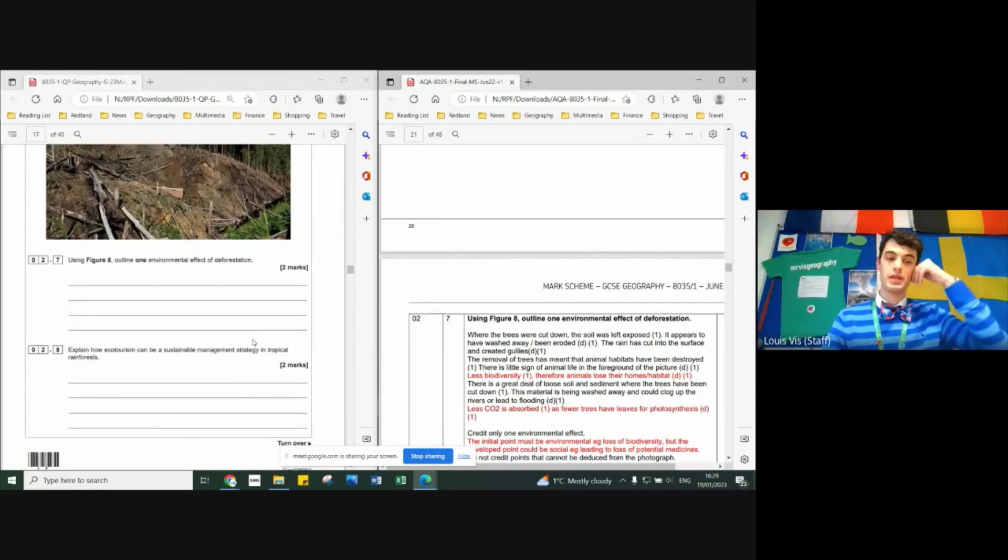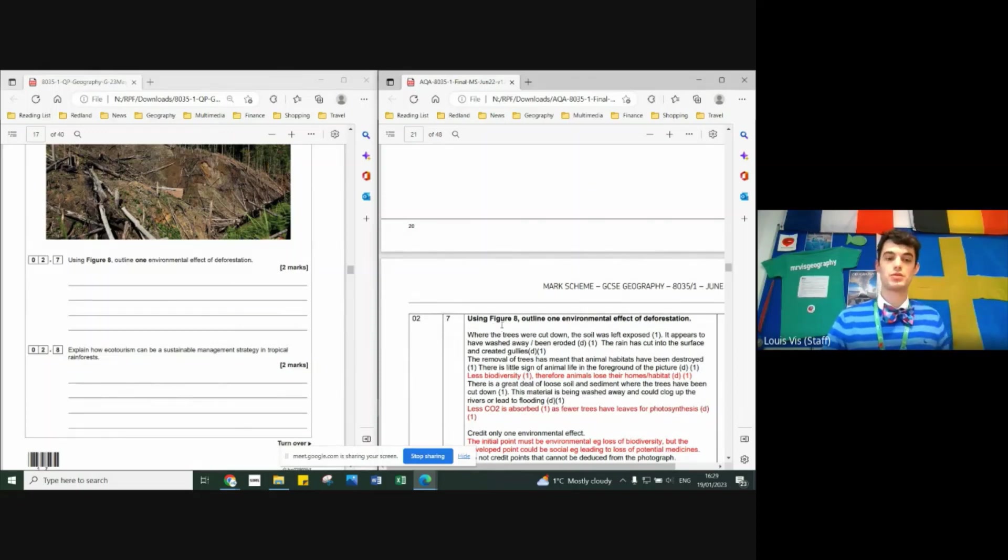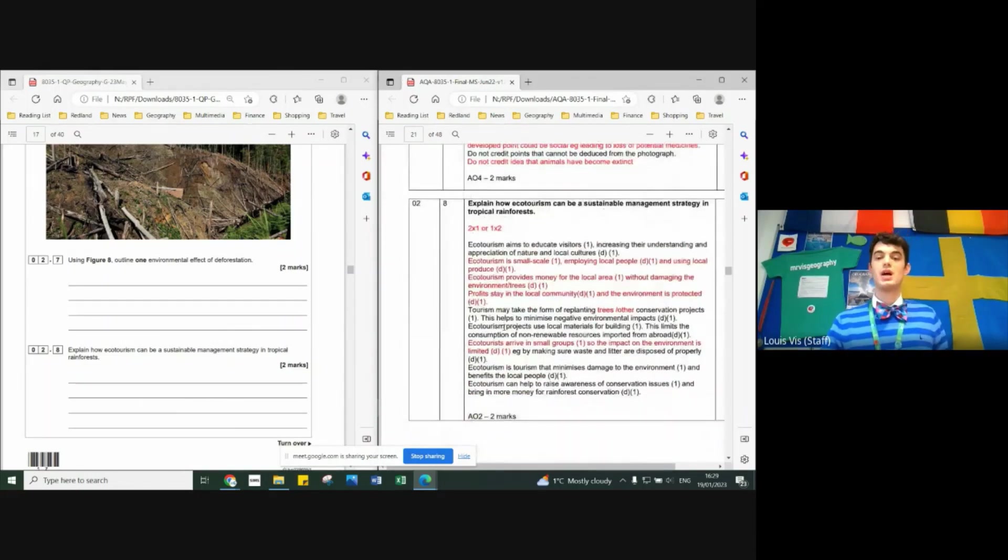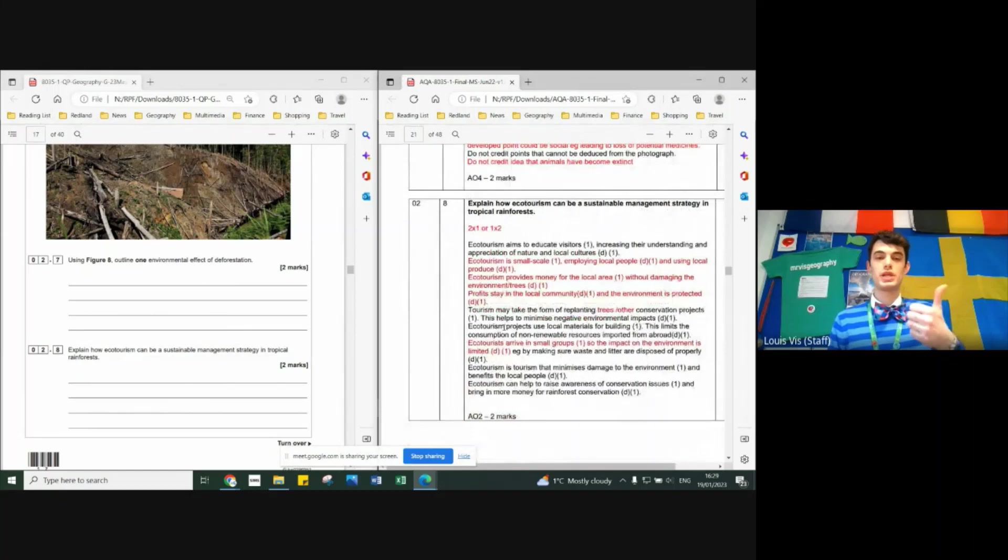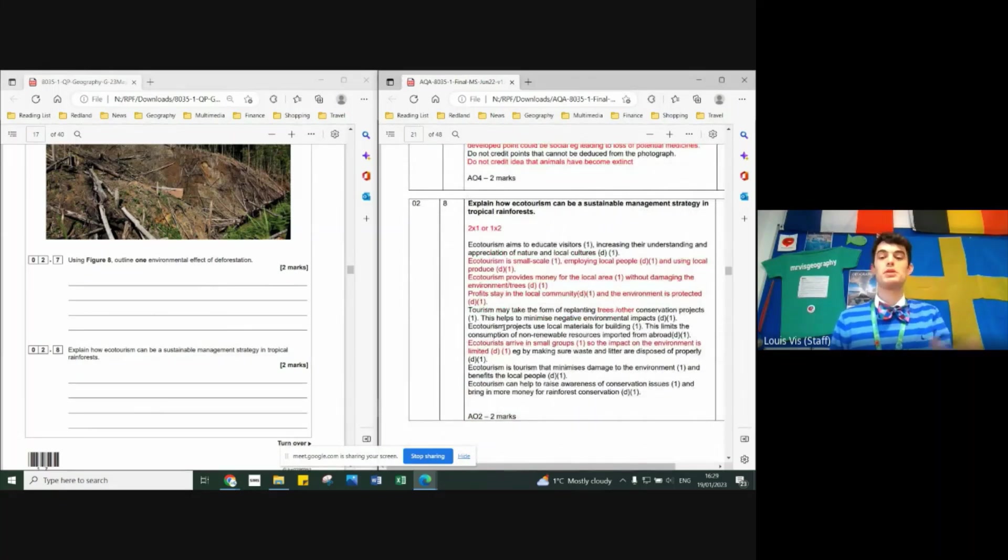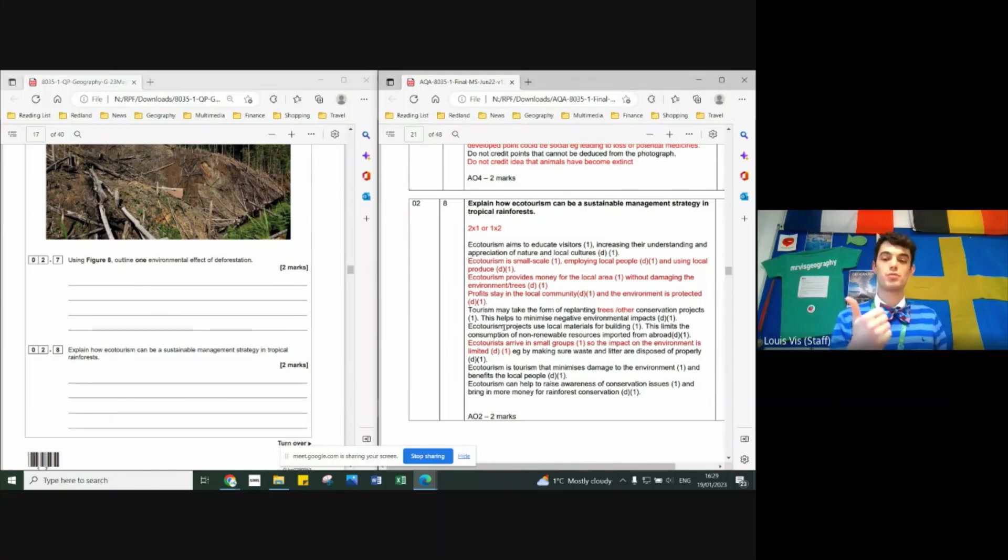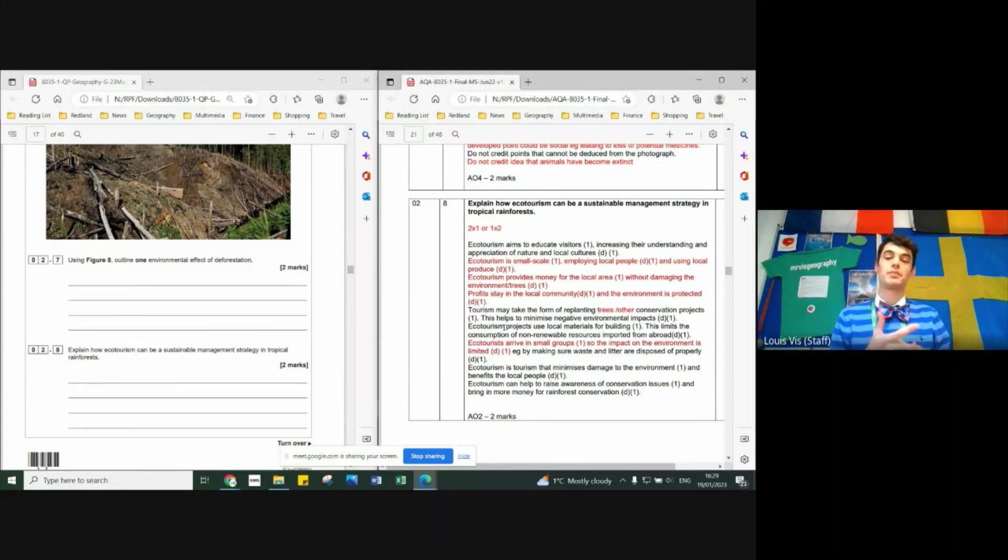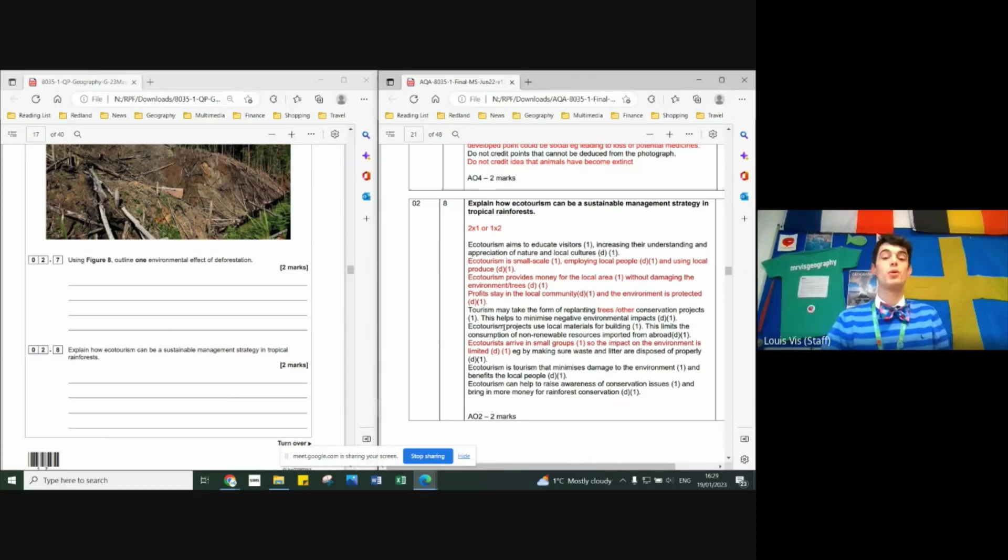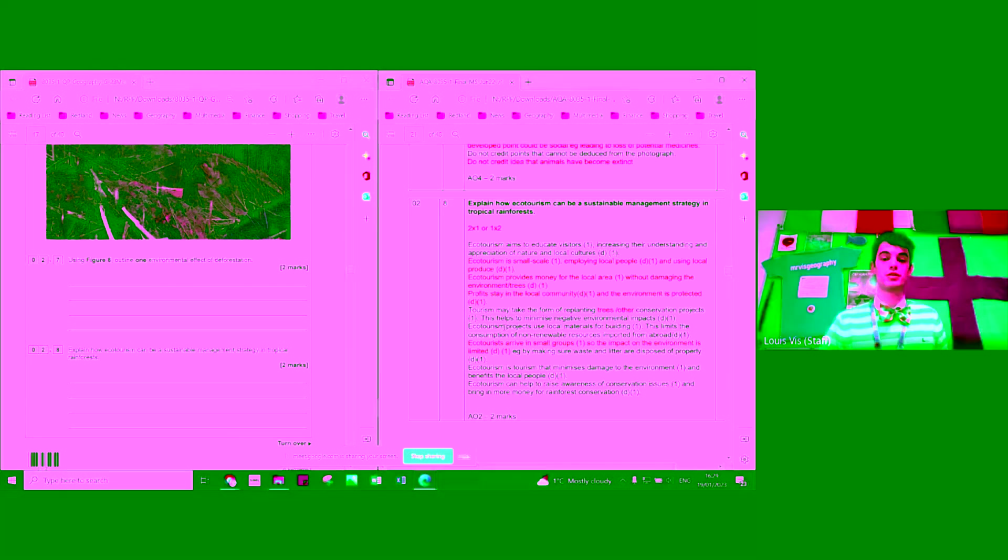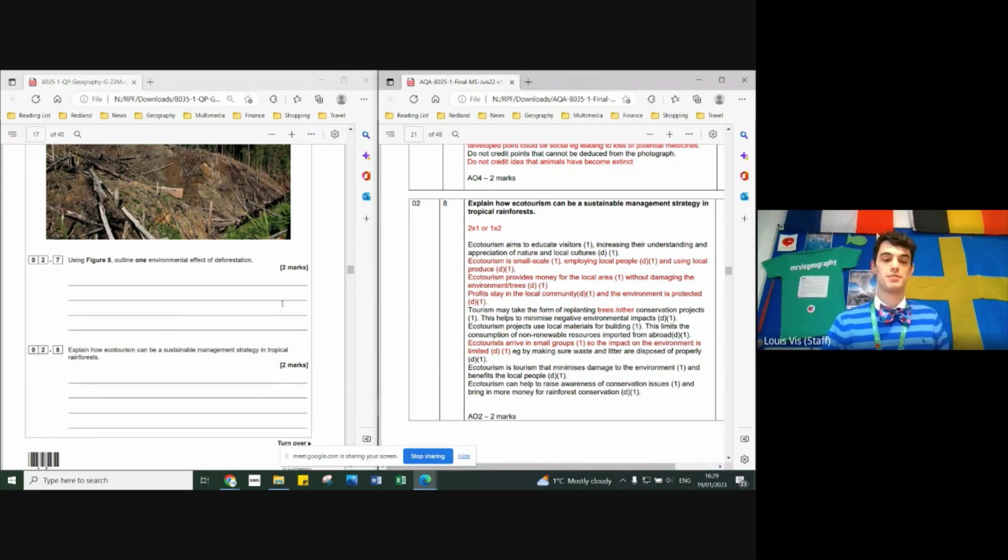Explain how eco-tourism is a sustainable management strategy in tropical rainforests. Sustainable eco-tourism is always small-scale. It provides money to local people and raises awareness. As a result, money can be reinvested in the local area to protect it. Smaller groups will be less damaging and people will be more aware and therefore understand sustainability better.